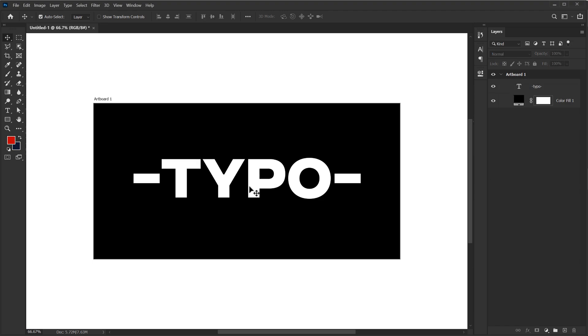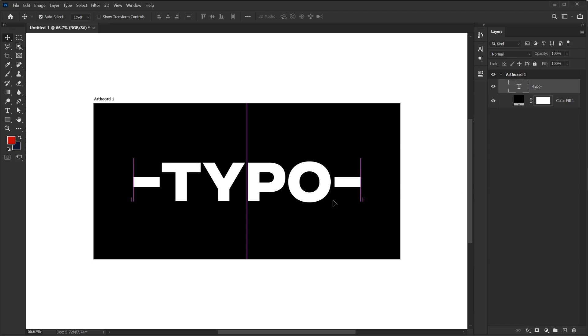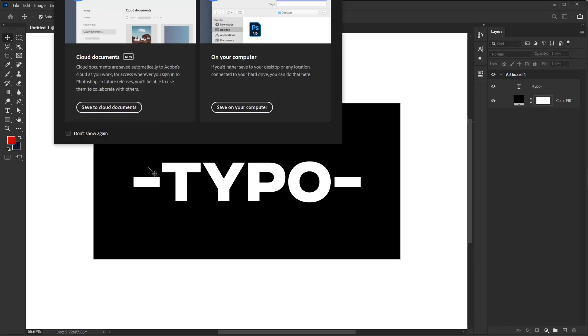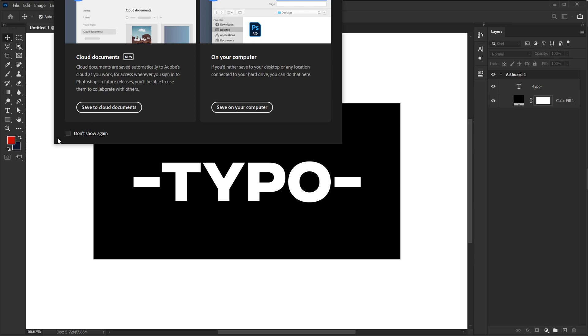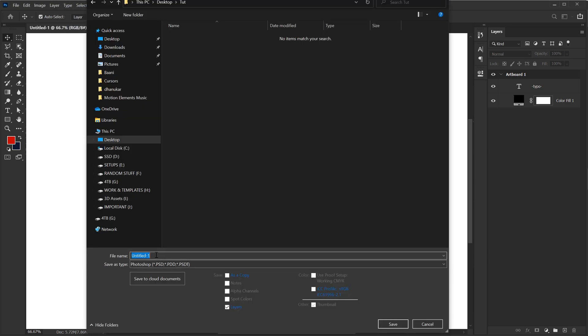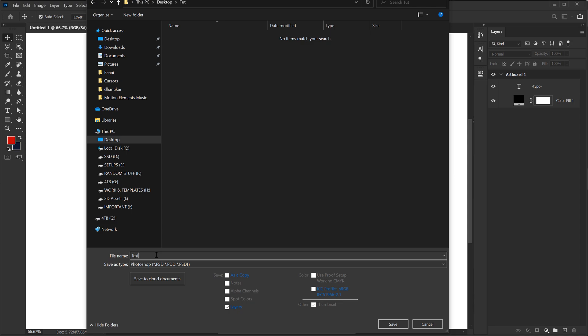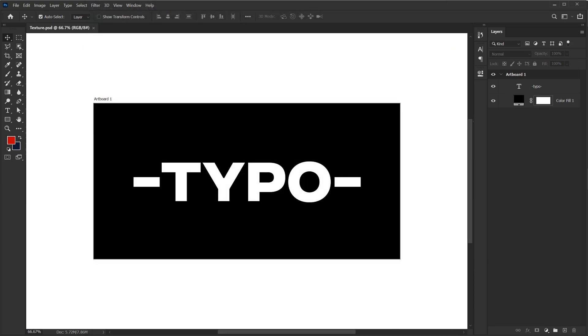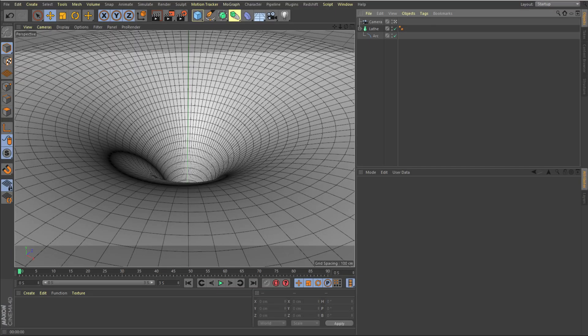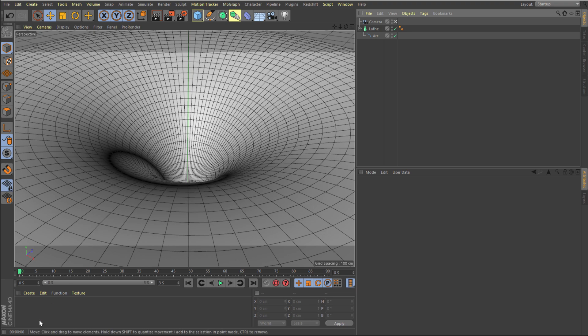Alright. So there we have our texture ready. I'm going to hit Ctrl+S and save this. I'm going to call this 'texture'. Hit on save. Let's go back to Cinema 4D.